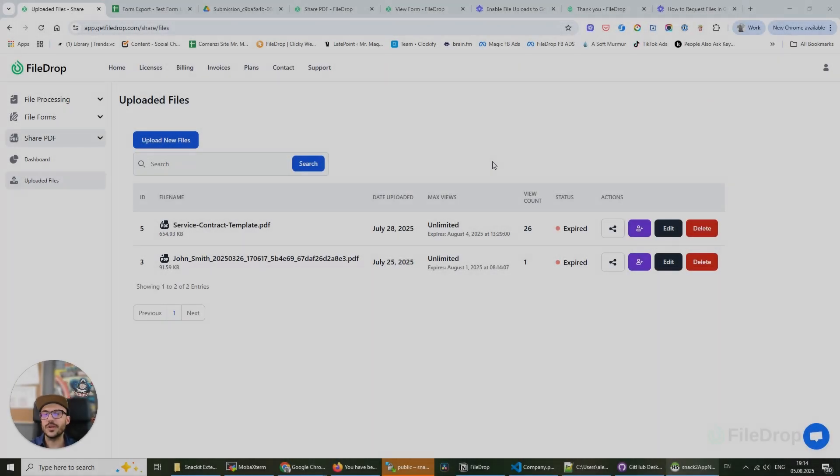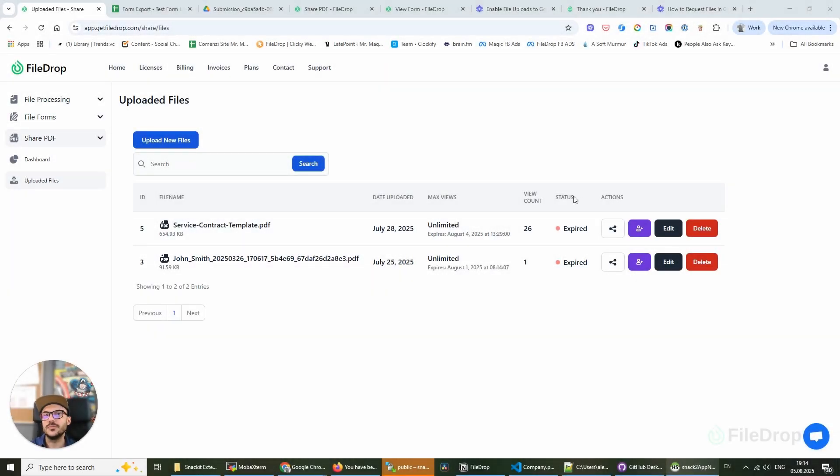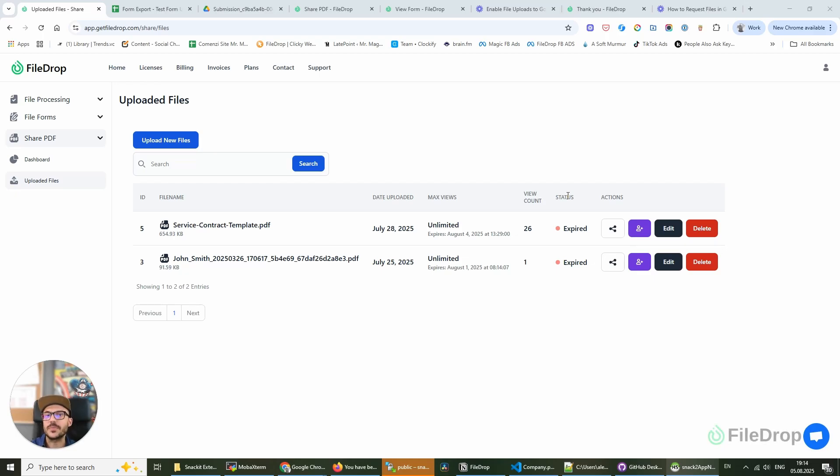Hey there! This is Alex with FileDrop and today I want to introduce to you a new feature we've just released. It's PDF Hosting.